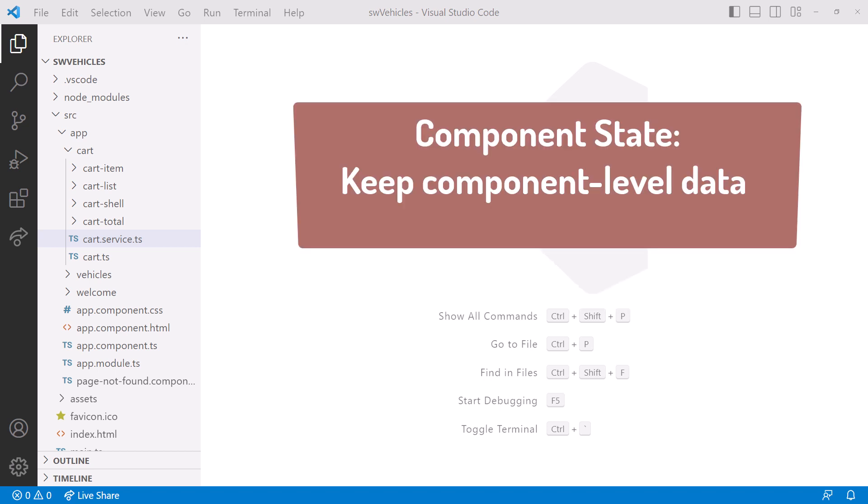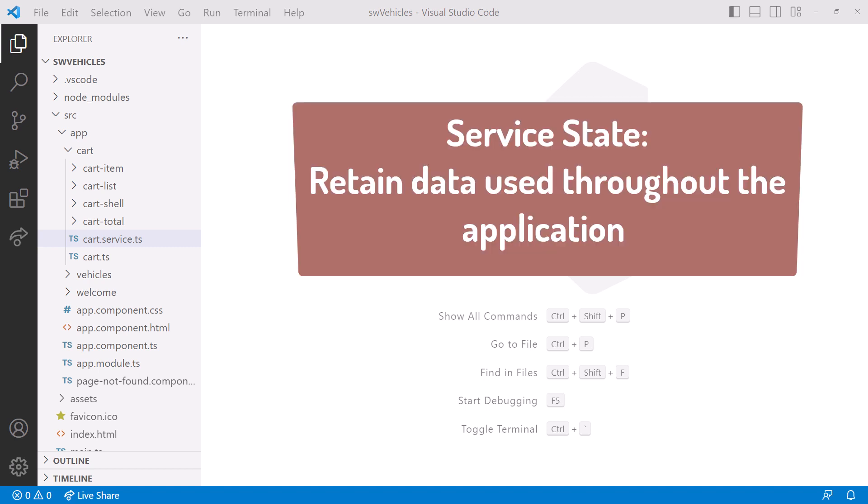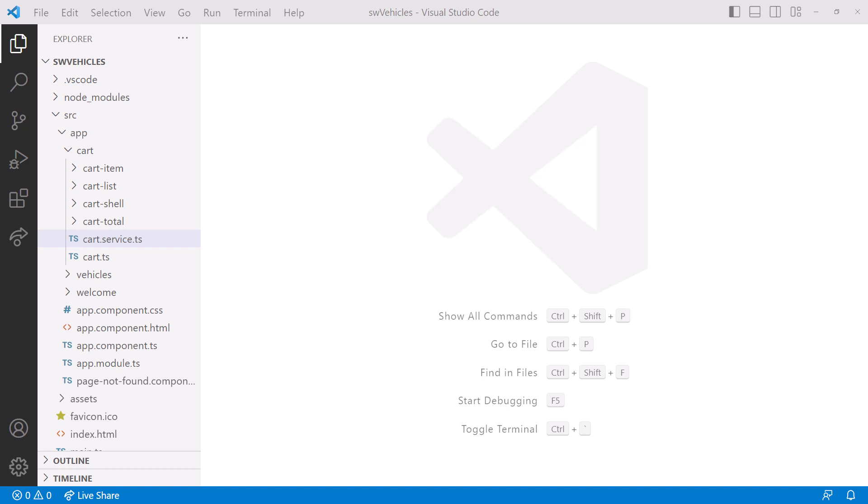We define state in our components to keep component-level data, such as the user's desired sort order or current selected item. We define state in our services to retain data used throughout the application, such as the list of vehicles for sale or the content of the user's shopping cart. In some cases, we need to support CRUD operations on that data.